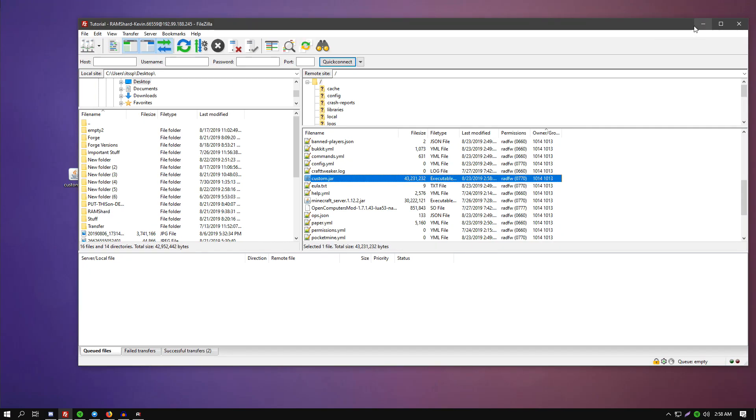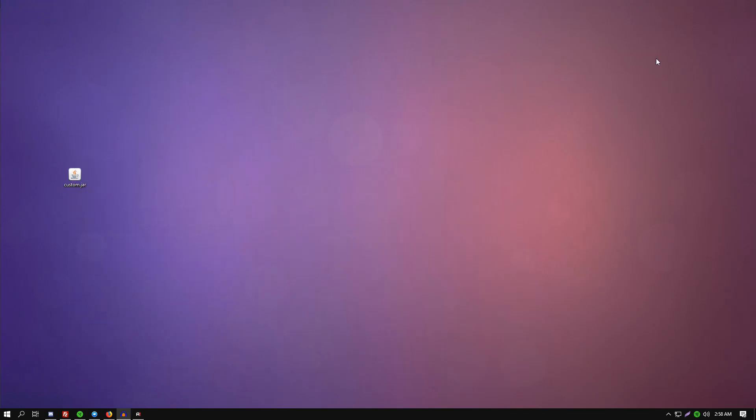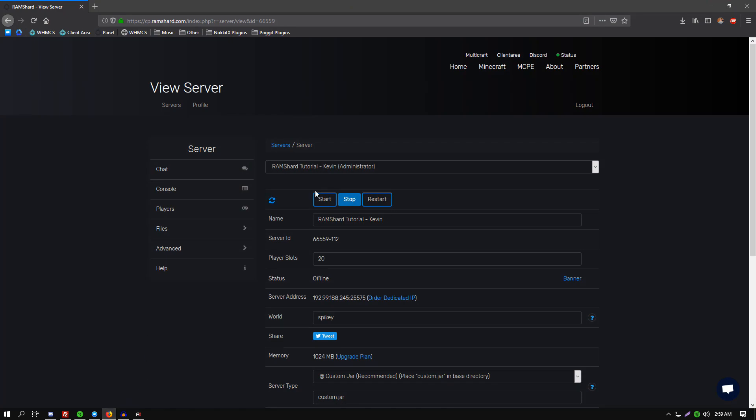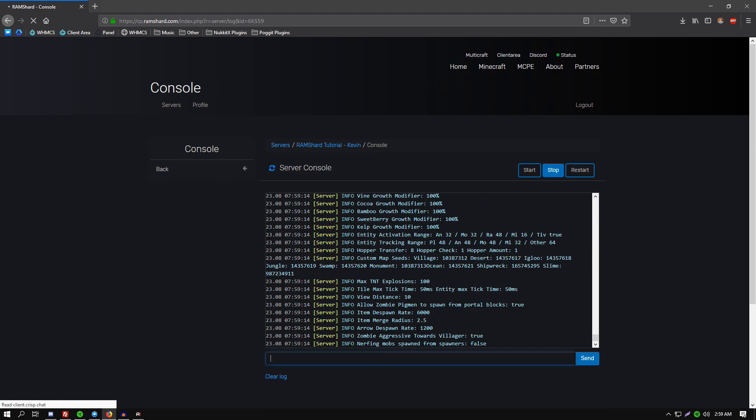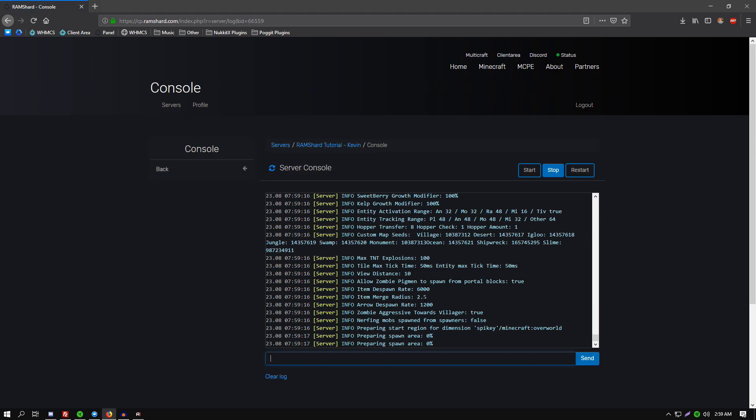All right, now that the custom jar file is uploaded to your server, you want to head back to your server control panel. Once you click the start button on your server, that means it is running off the custom jar file. You want to come to your console and just be sure it is loading up correctly.